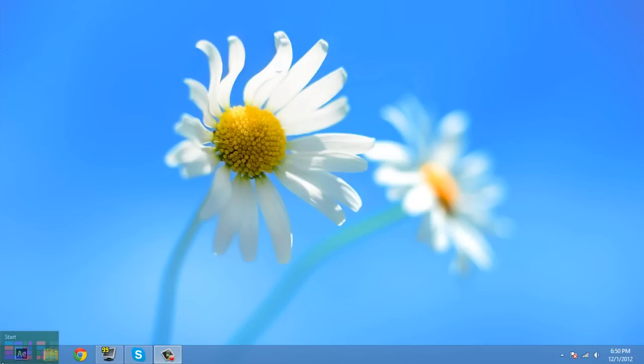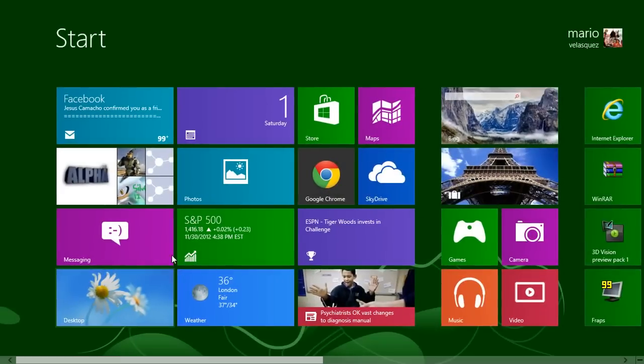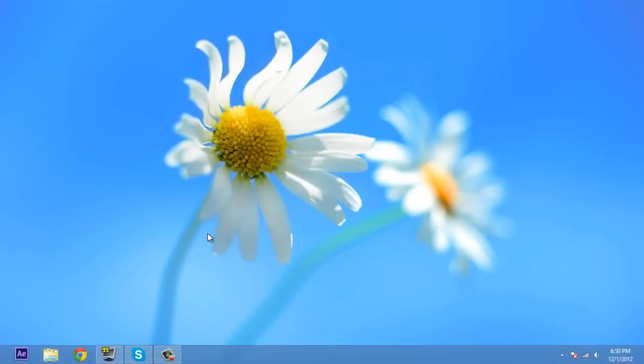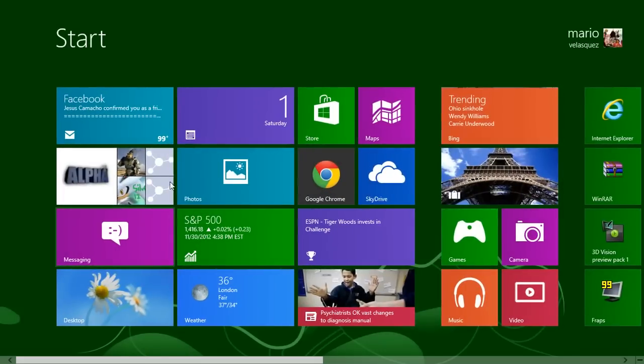So you just want to click on Start right here, or you can just press the Windows key - same thing. And you're here, right?